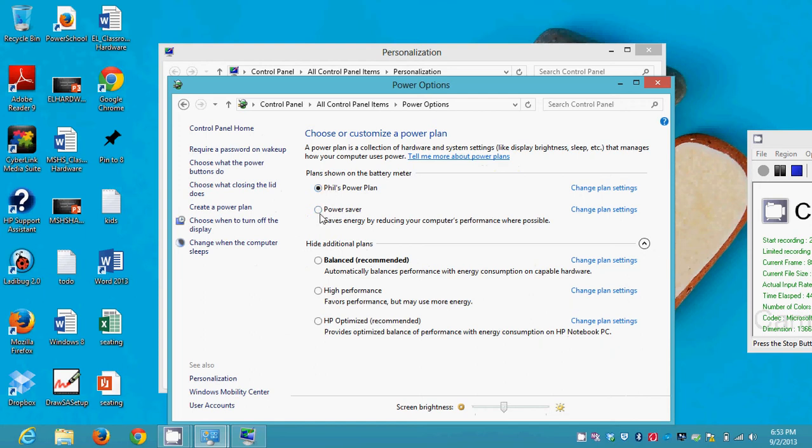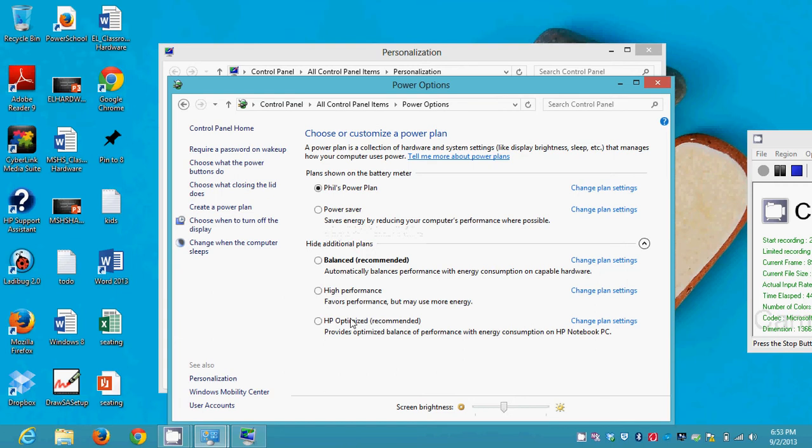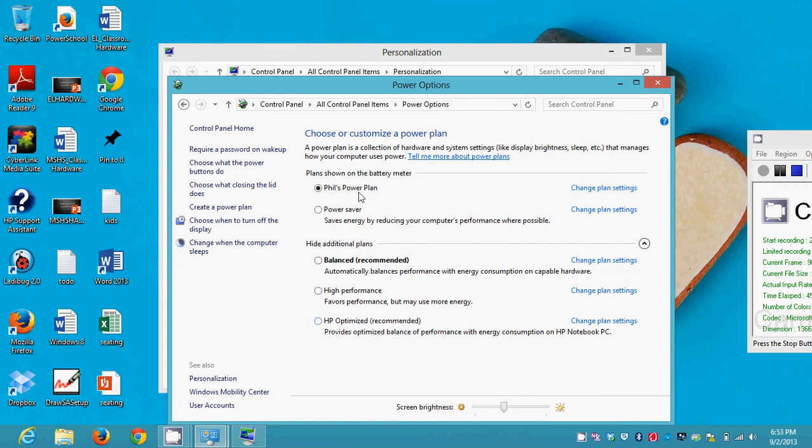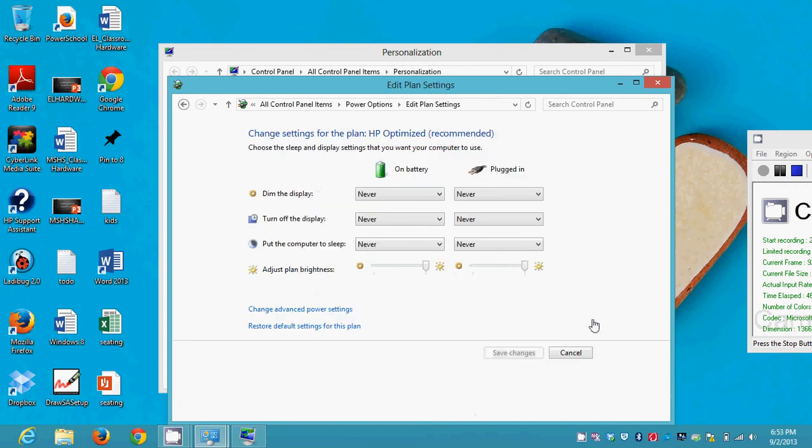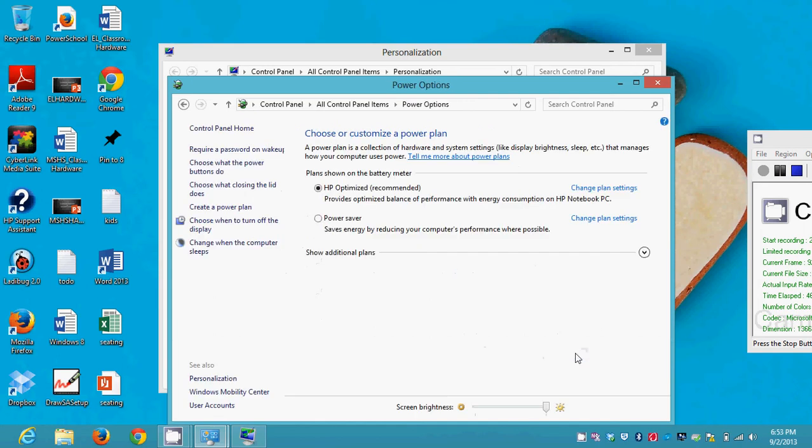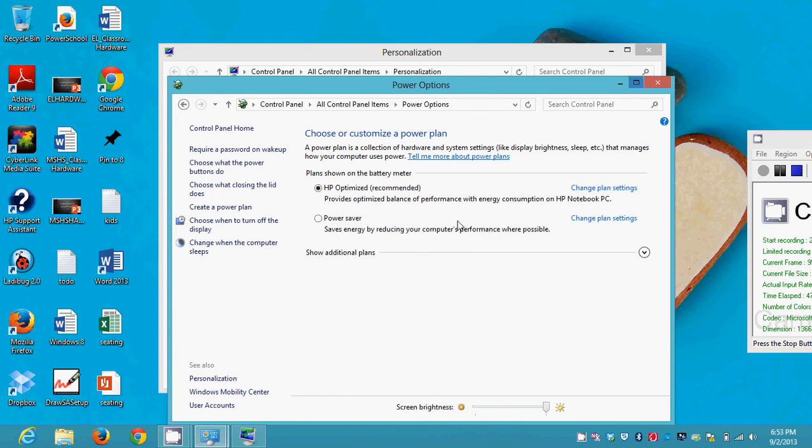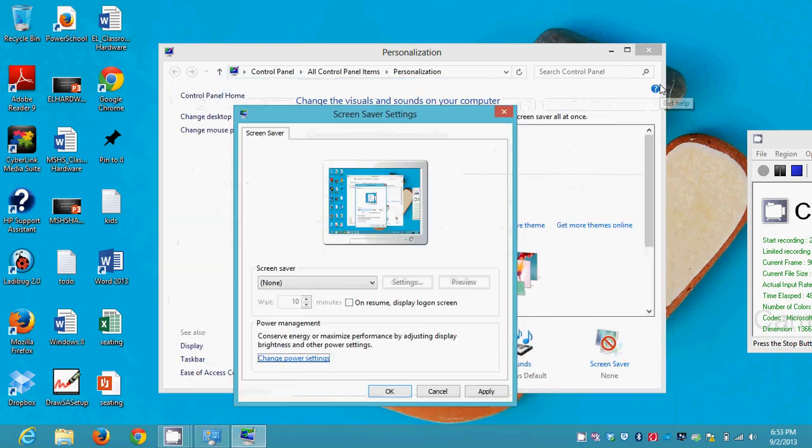There's Phil's Power Plan, there's a Power Saver plan. I don't know where the HP Optimized is, also here. So I could make power plans and then choose between them if I felt like it. But for now I'm going to stick with the power plan that I had when I came in here. And then that's going to affect the way that my computer runs. It's also going to keep me from having to wake the computer up. If you don't want your computer to go to sleep very often, you can tweak these settings so that it never happens.